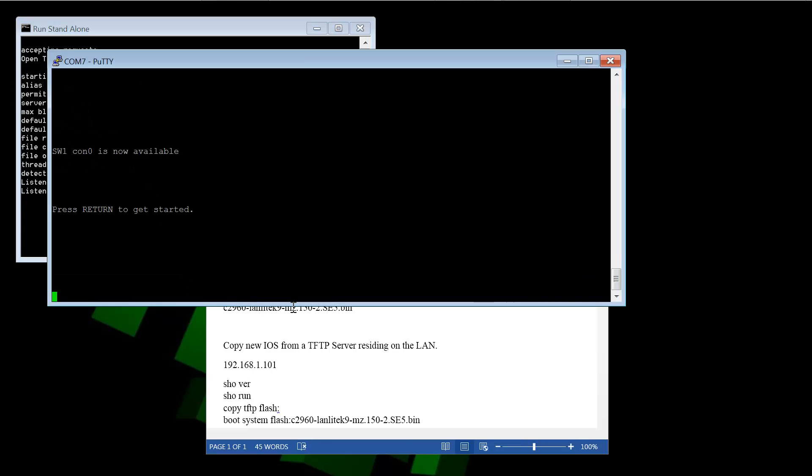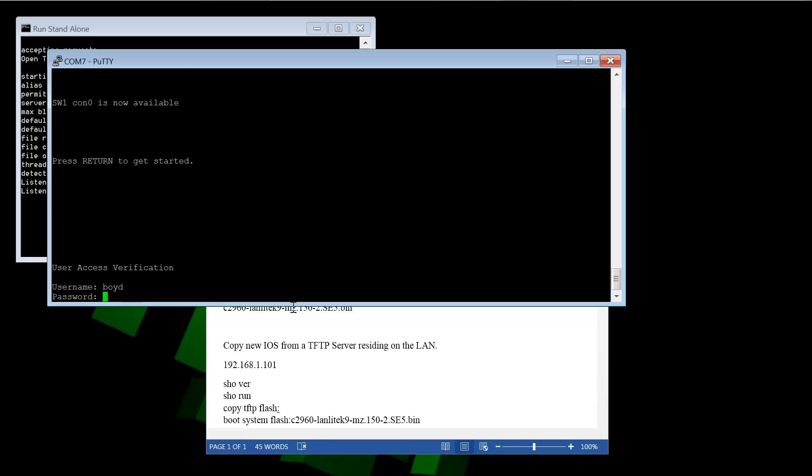So it's sitting there waiting for us to connect to it. And here is PuTTY. And I'm connected via the console cable on COM7. So we'll just log into the switch and get started.